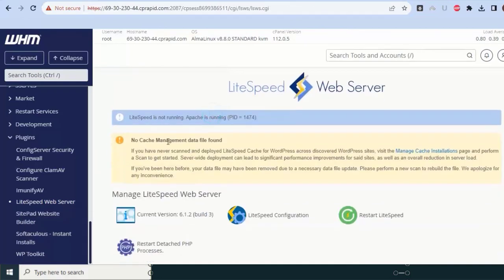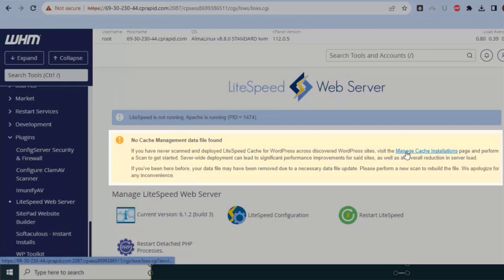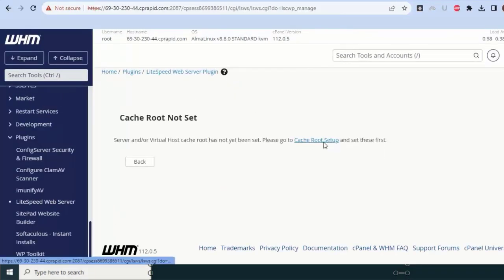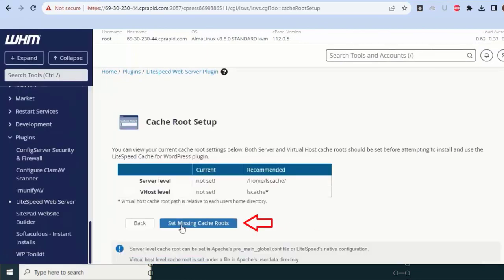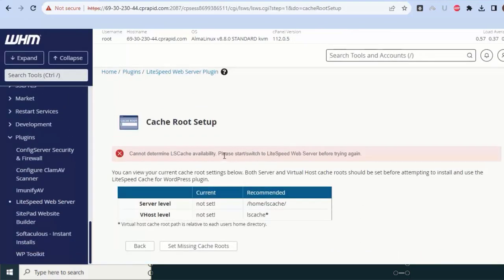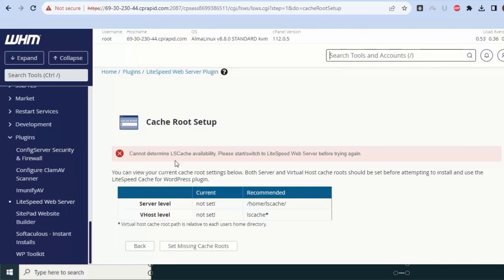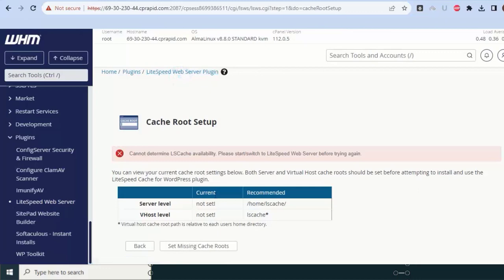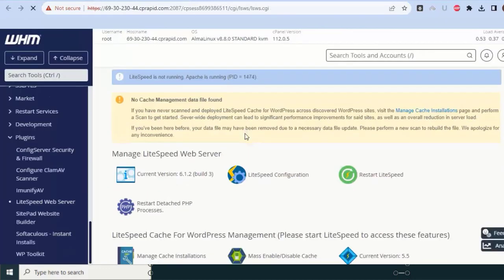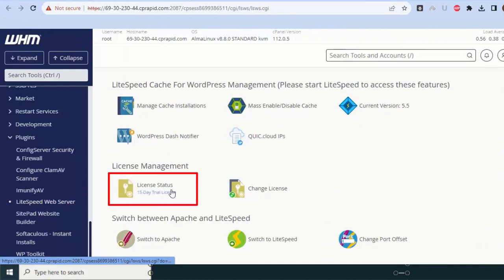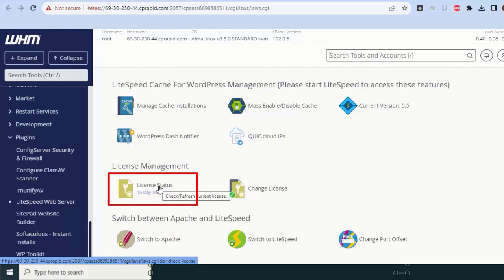One warning gone, now the second warning. Just click on this - cache root setup. Click on set missing cache root. Simple as possible. Here they are saying first switch your LiteSpeed server to LiteSpeed and then you can perform. Better I will open this in new tab because I need to again navigate here. Here I will explain you few more things. Here you can find your license key. It is a trial we installed, so it is showing trial. But the trial license may expire anytime, so better to have a premium one.